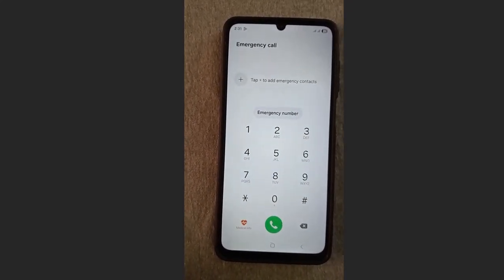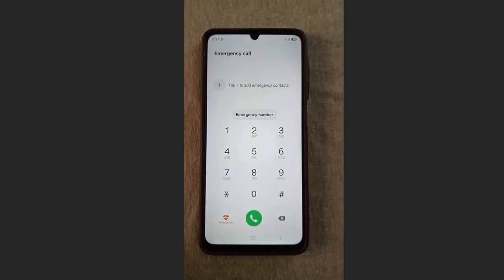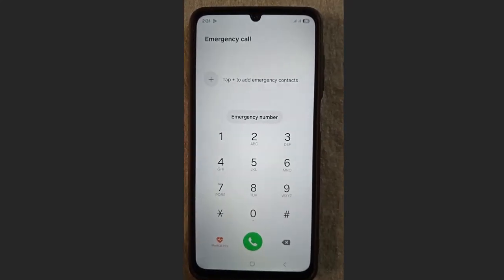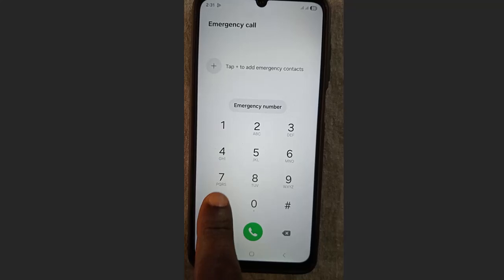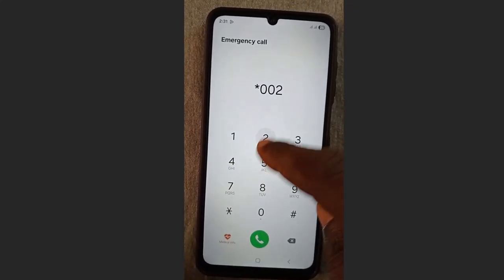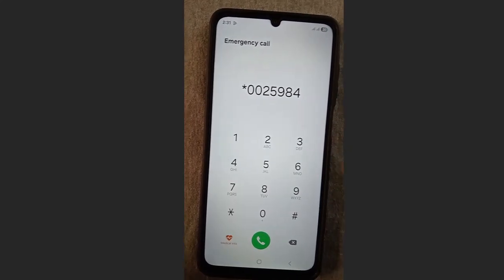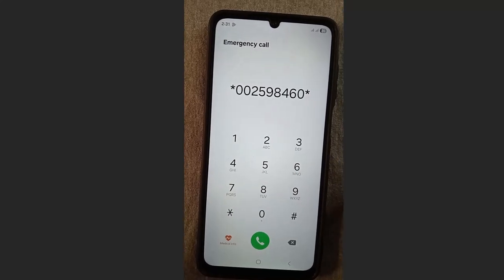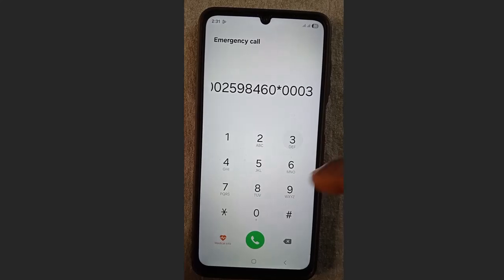Once you've waited at least 30 seconds, proceed to the second-to-last step: still inside the emergency call section, dial this short code — star 0 0 0 2 5 9 8 4 6 0 star, followed by a long string of zeros.